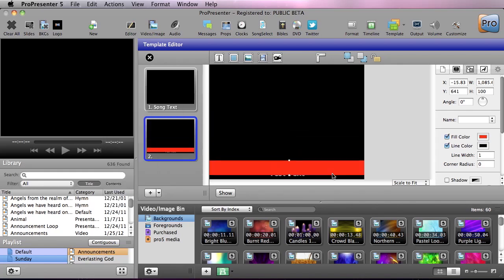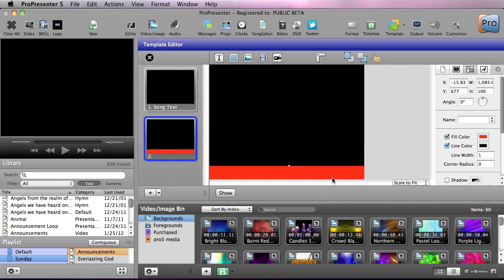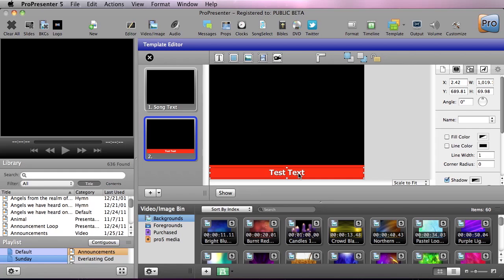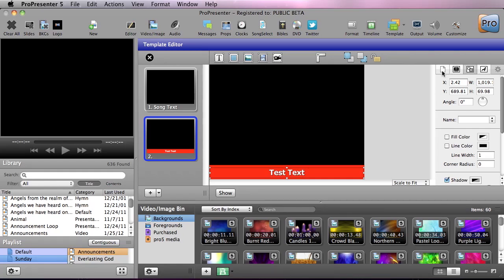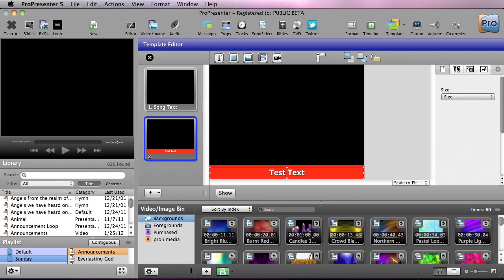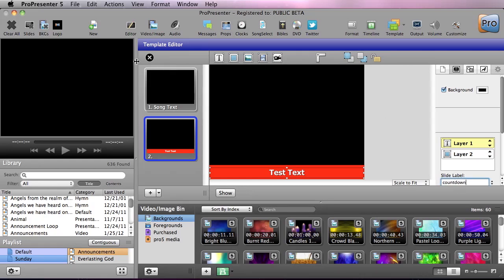And then let's bring this down to the bottom and since it's covering our text we're going to move that, switch the layer order and then maybe bring our text box back up just a little bit. Then we can go over here to the info for our slide and we can say slide label of countdown and now we're done.